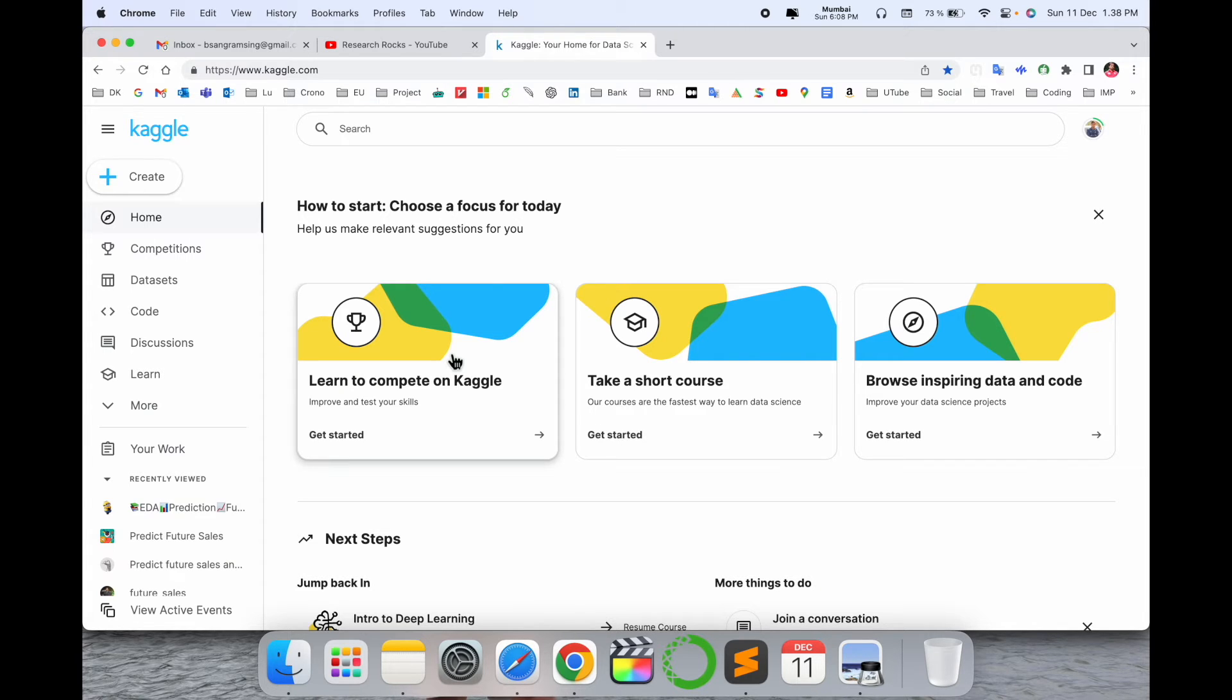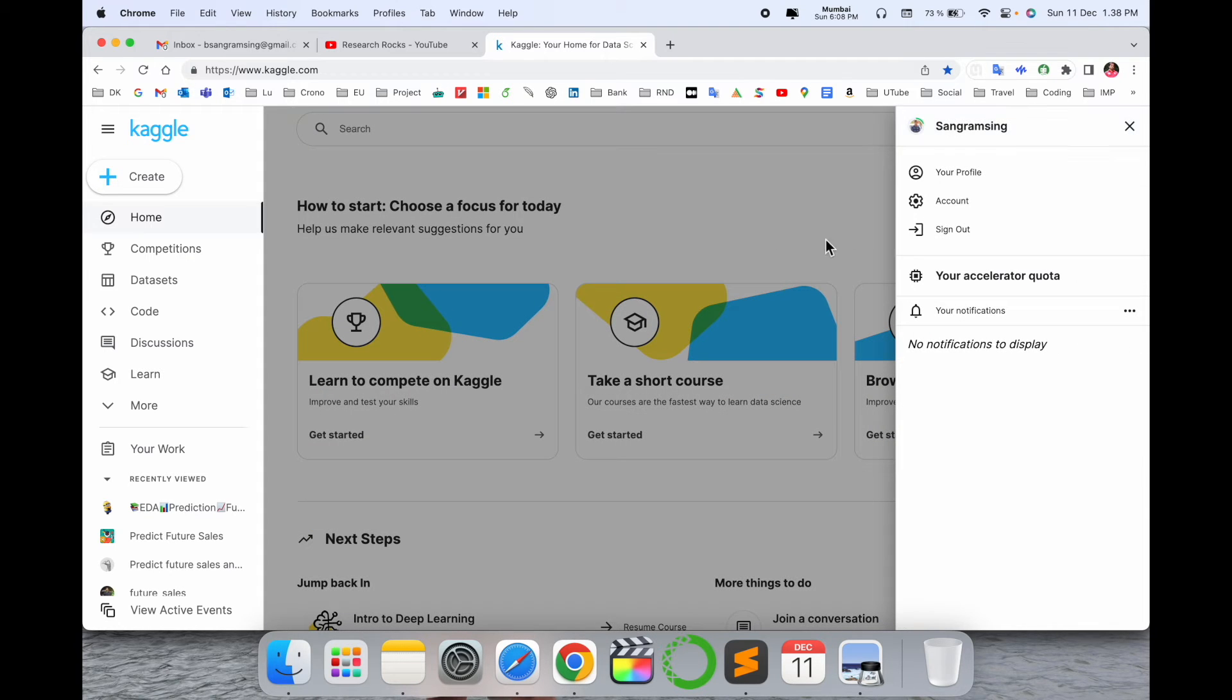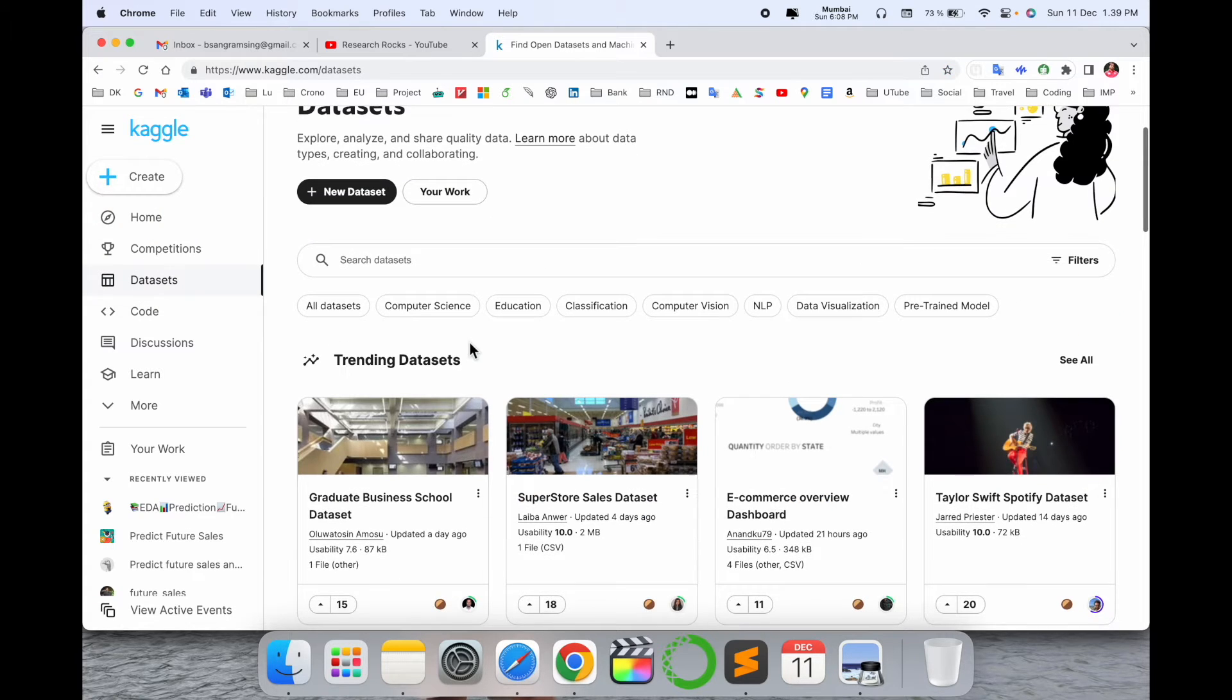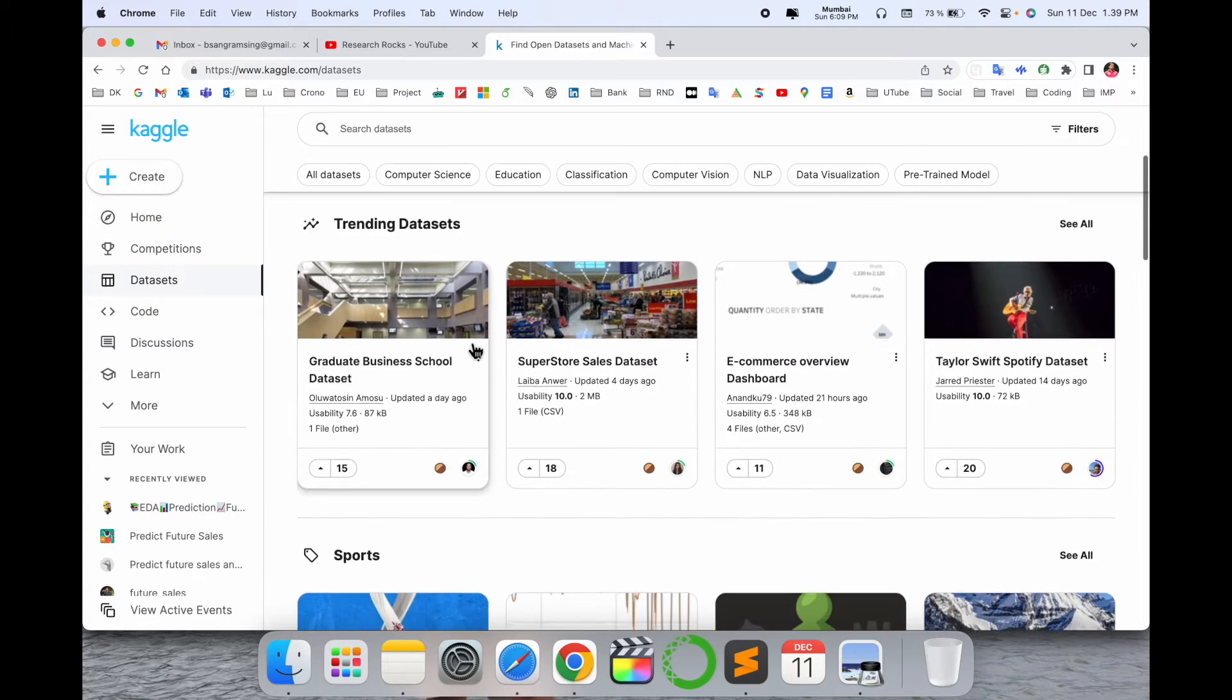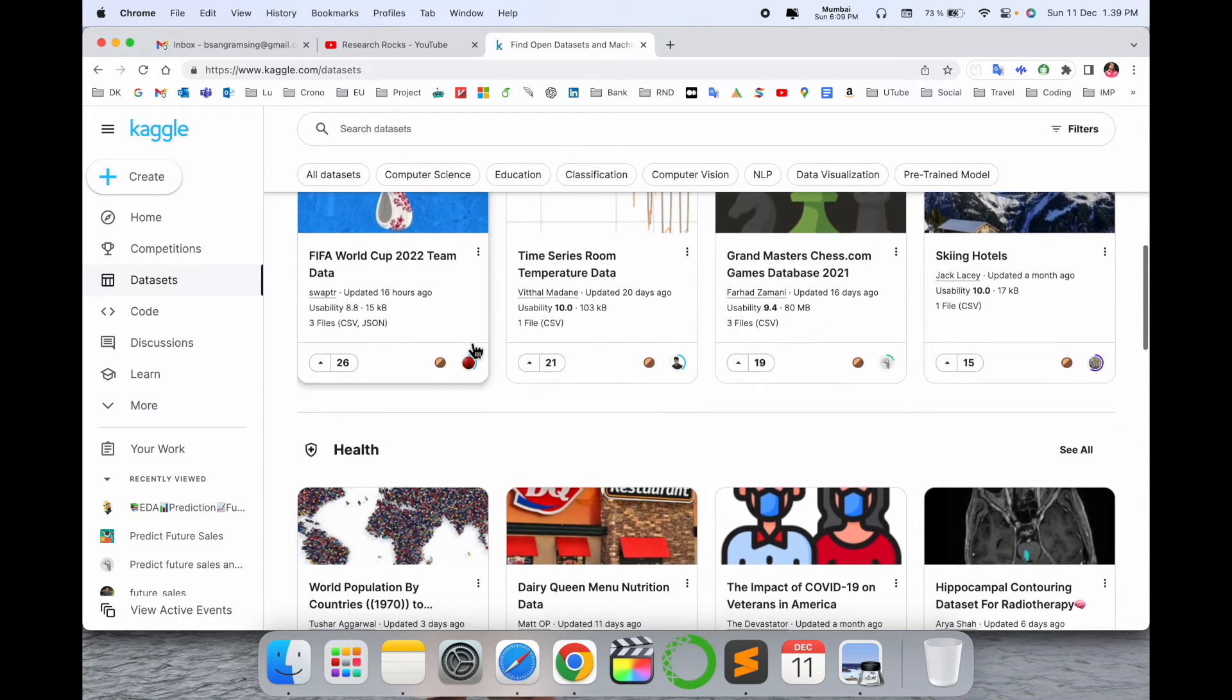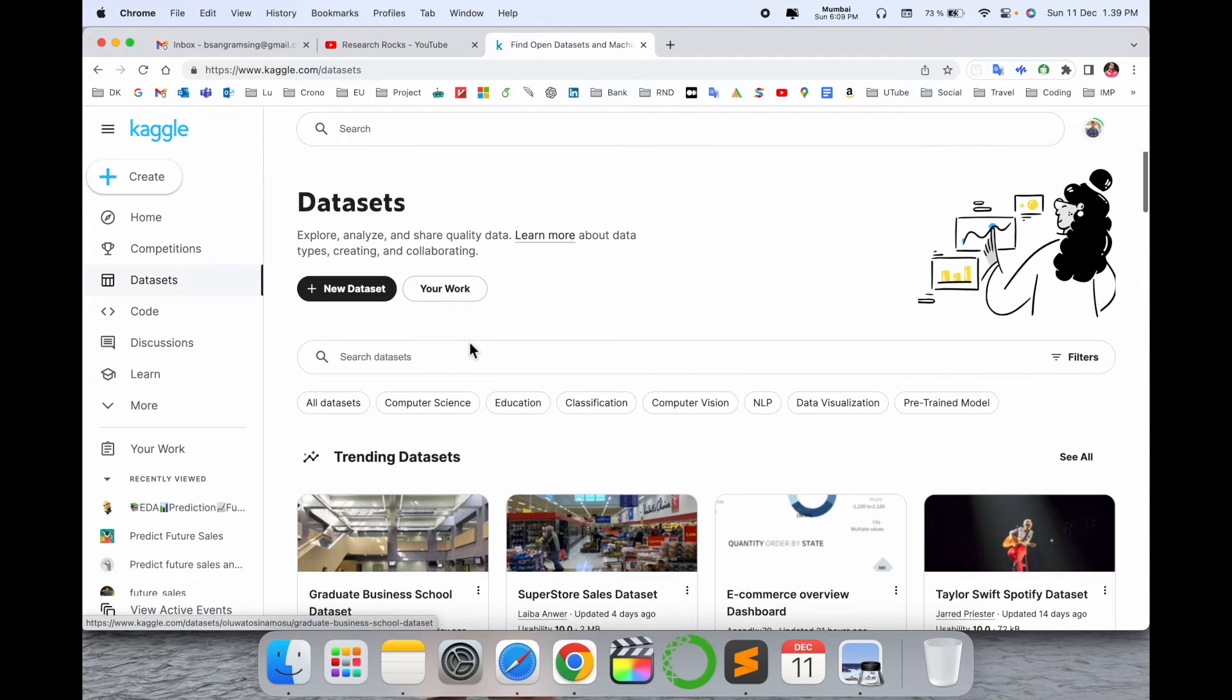If you want to download a dataset, look at the dataset section. A bunch of datasets are available here. Whatever type of dataset you need, you just search for it.